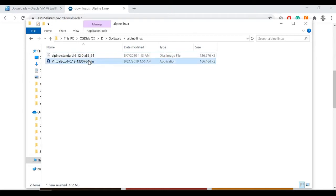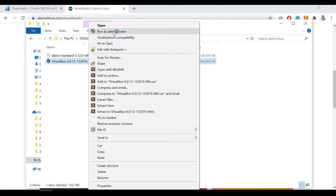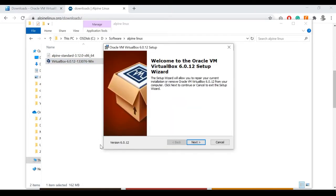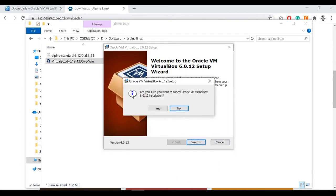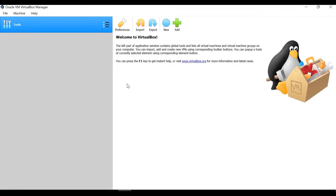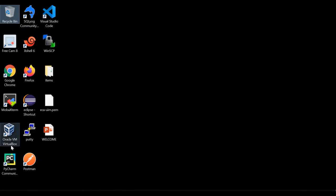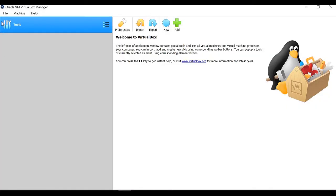For the VirtualBox installation you just need to follow the standard Windows installation steps — right-click, run as administrator, and this window will pop up. Then just press the Next button a couple of times and it will complete automatically. I have already installed it so I'm skipping this step. When you open VirtualBox you will see an icon and this window on first launch.